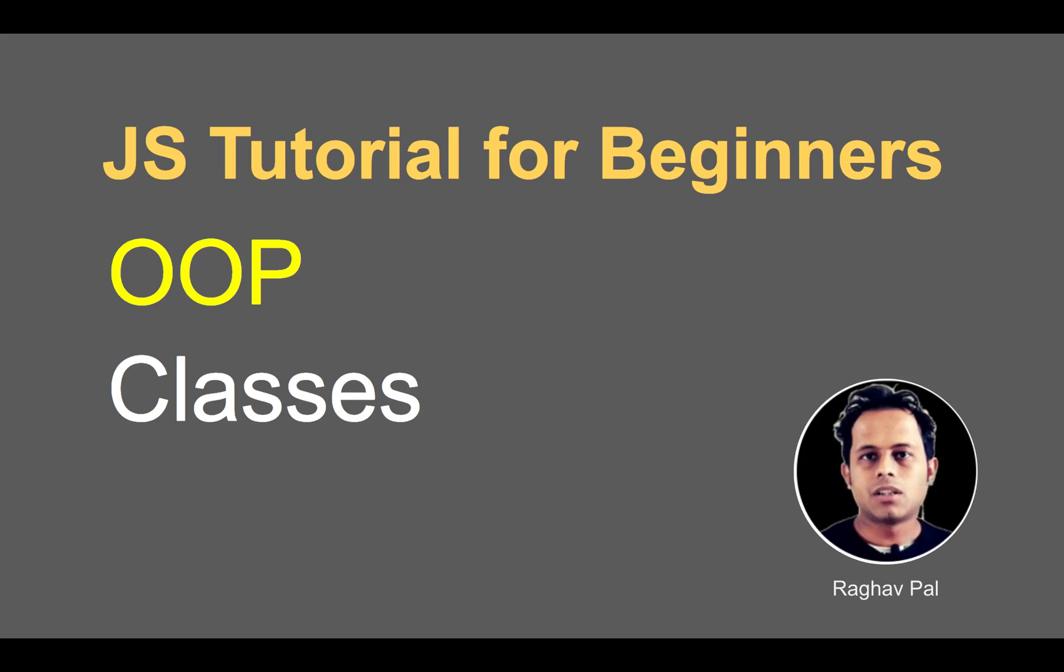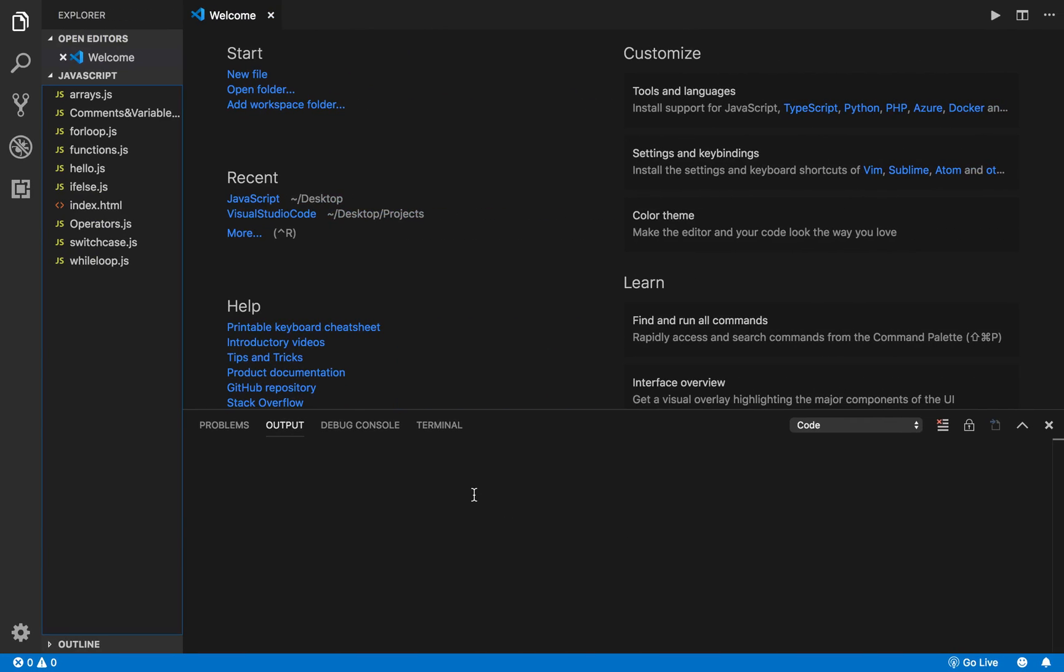Welcome, I'm Raghav and today we are going to start with object-oriented programming concepts in JavaScript. I will start with classes and I hope you have already seen the earlier lectures and sessions of this series. You have seen functions and other sessions, so today we will start with classes.